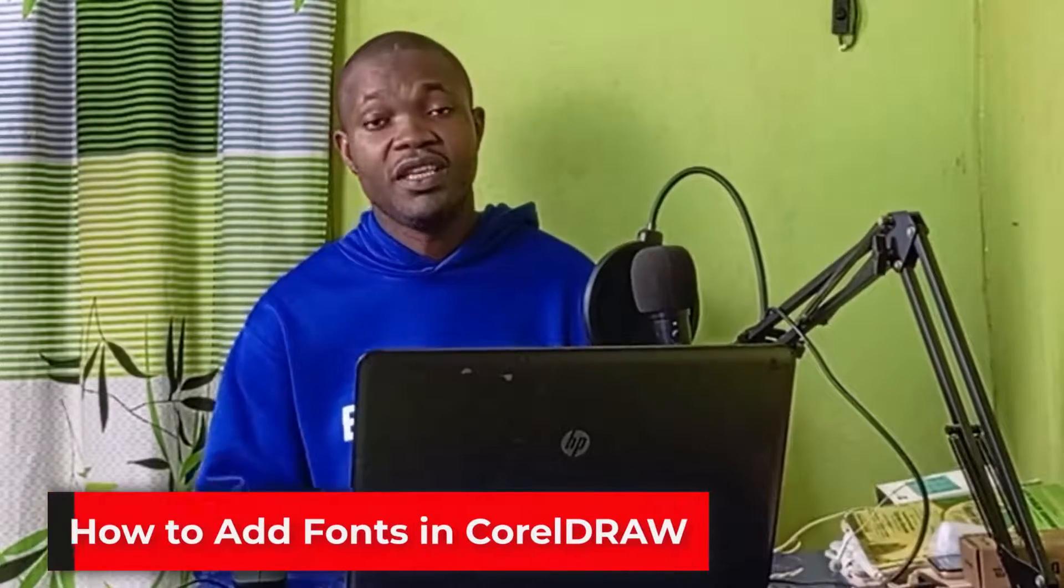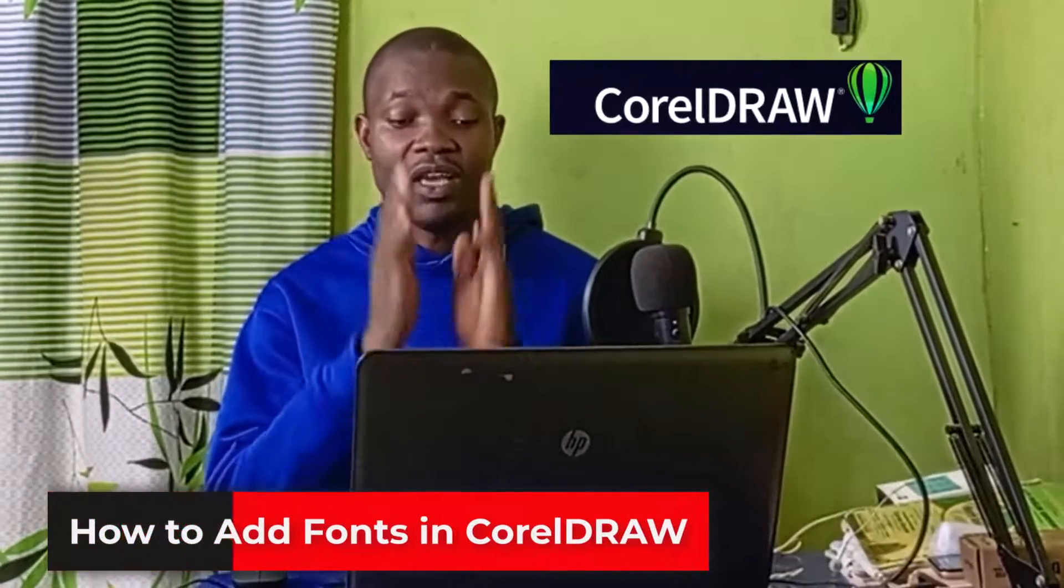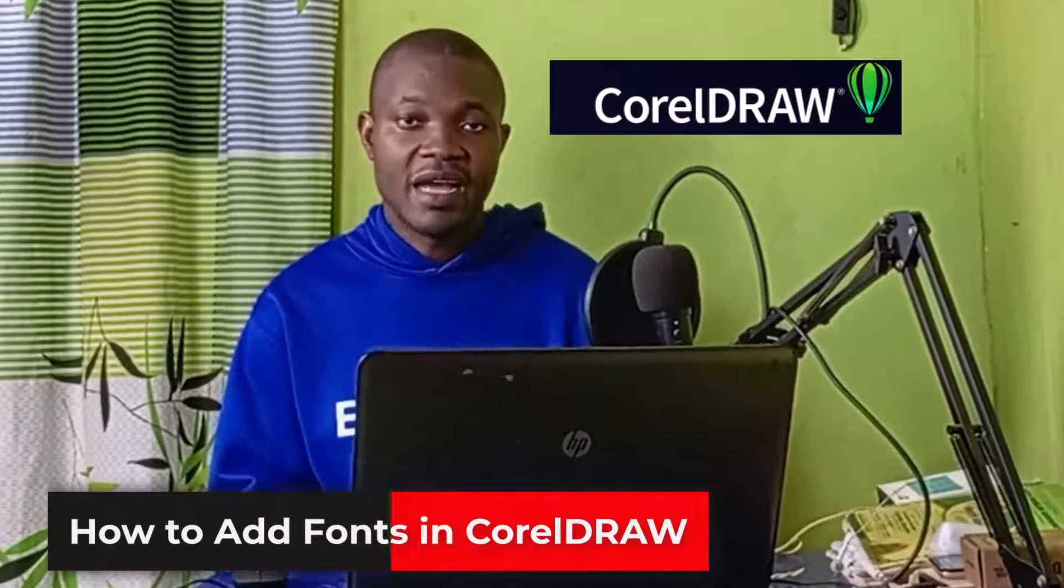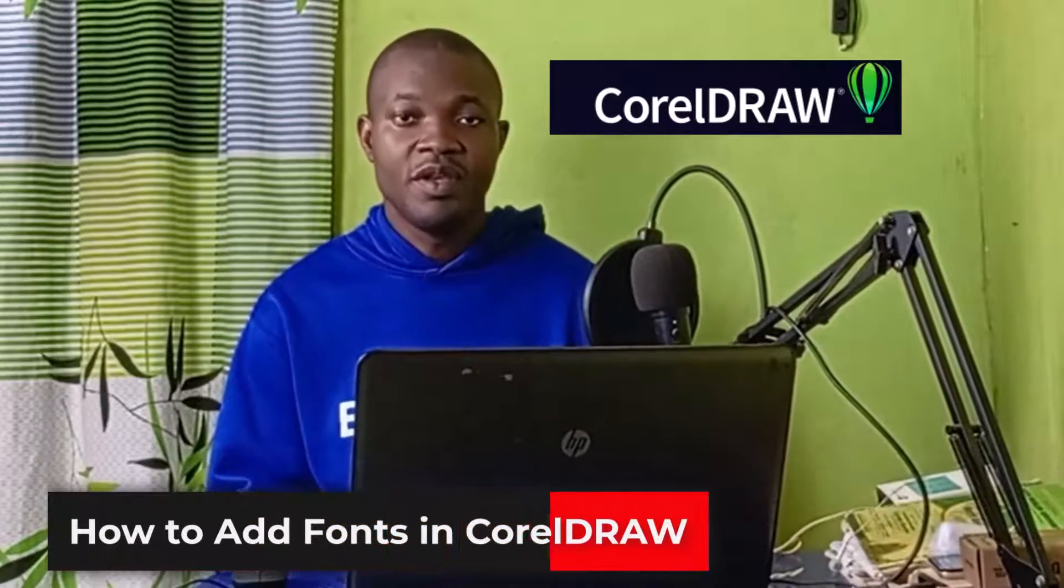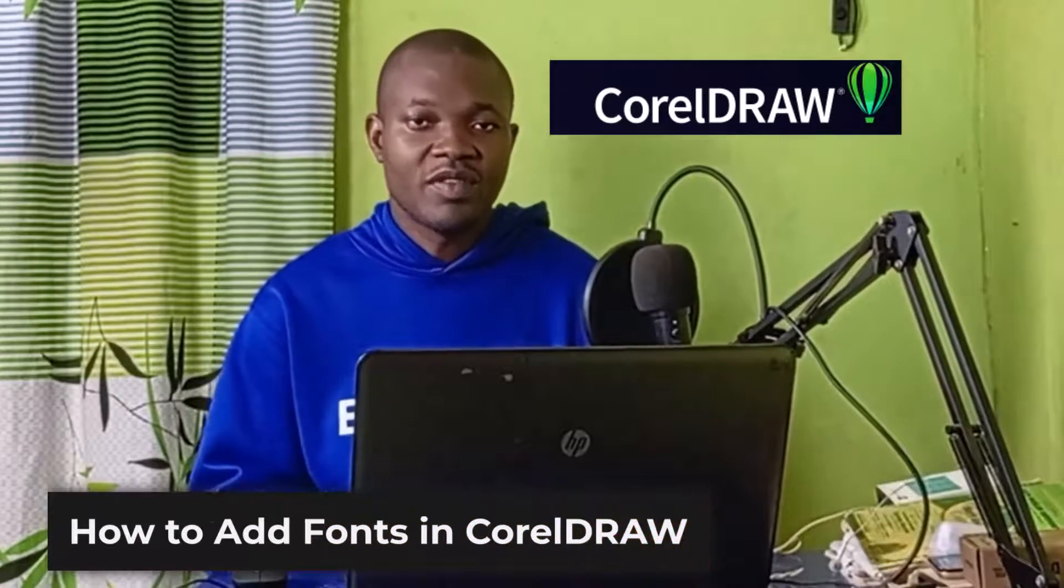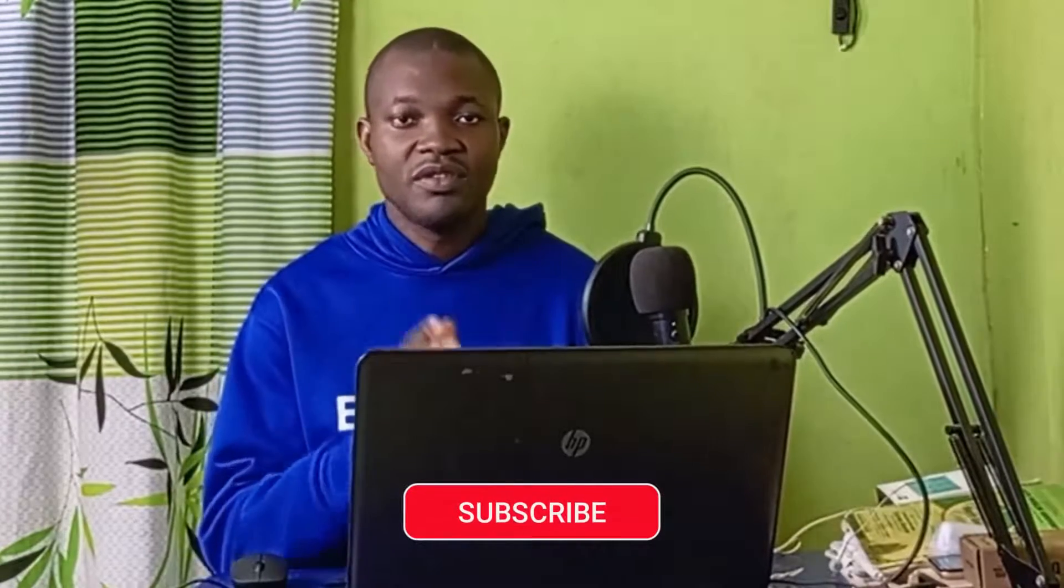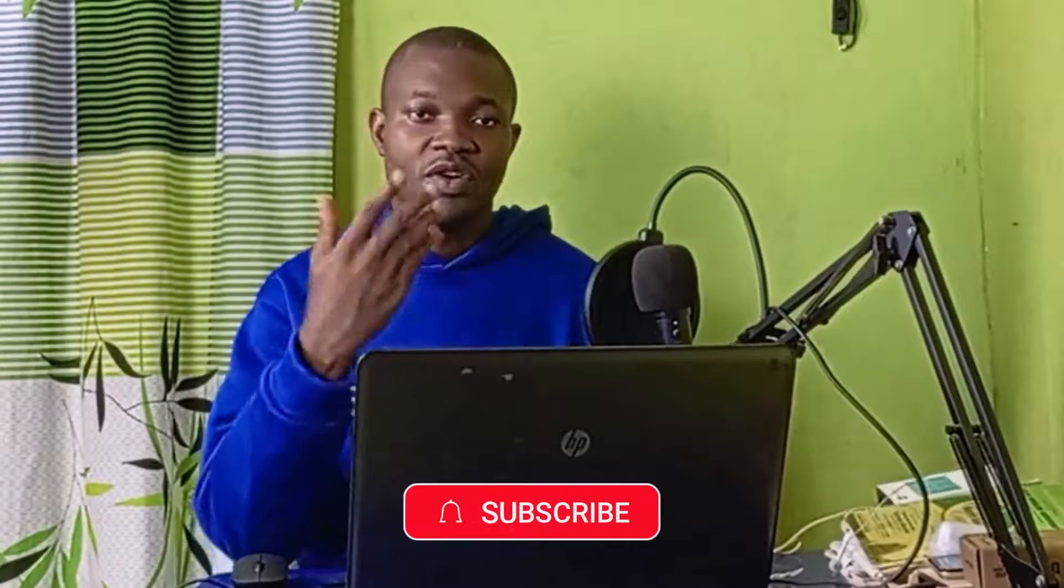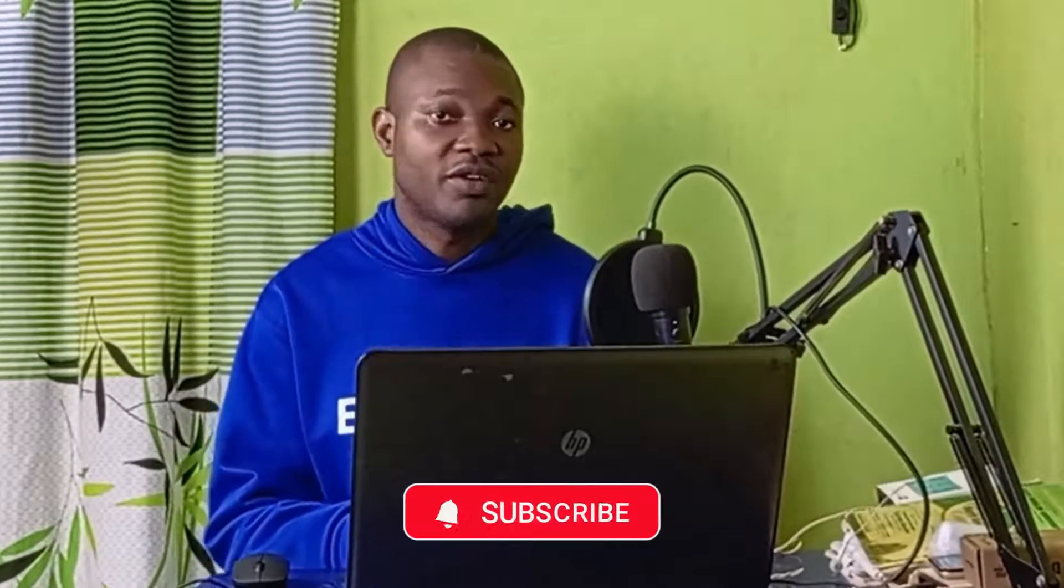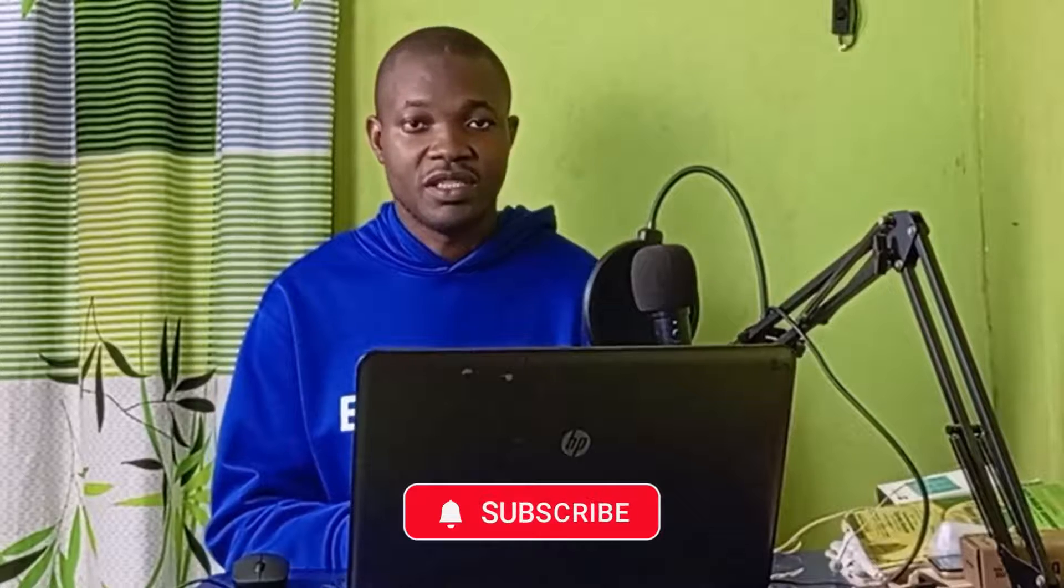Welcome back to this video. Let's see how to add fonts in CorelDRAW, the ultimate guide. But before we dive into this tutorial, if you find this guide useful and you are new to this channel, remember to click on that subscribe and turn on the notification bell for more tutorials about CorelDRAW tips and tricks. So with that being said, let's get started.